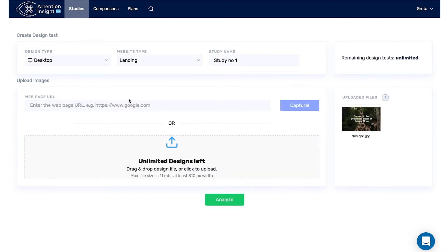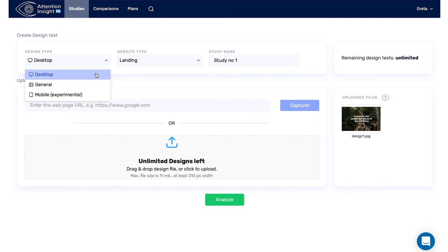First, select your design type. Desktop is for when you want to view your design on a computer screen or a tablet. Choose Mobile for using it on mobile phones, and General for any other cases.